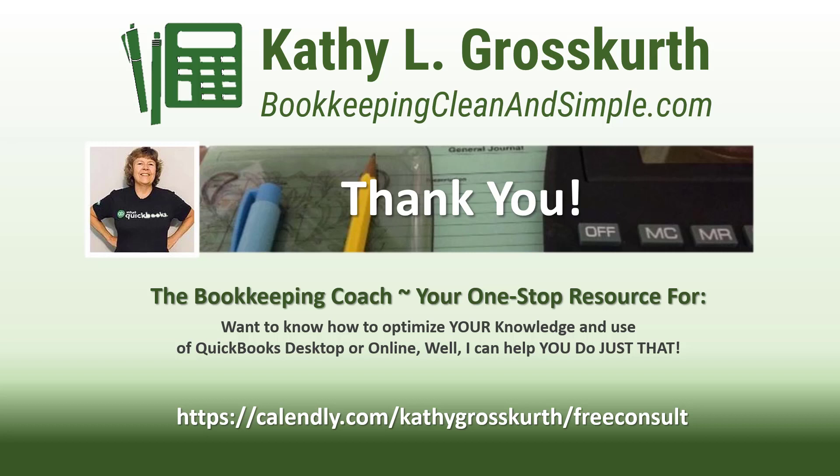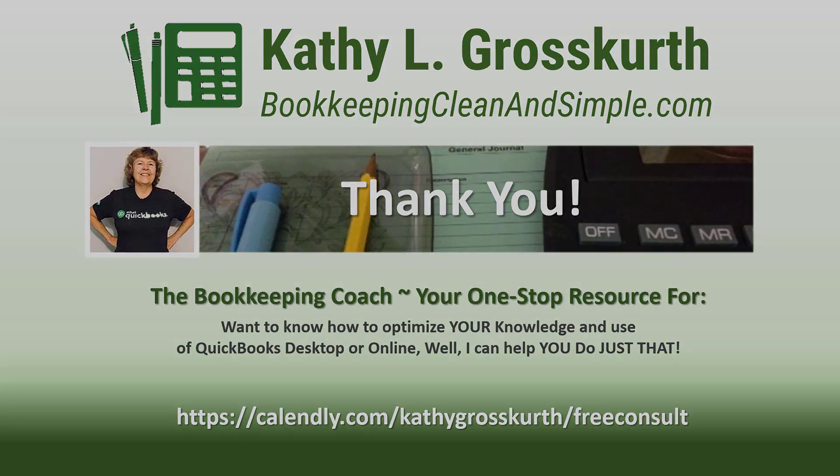Again, have a wonderful day and until next time, we'll see you soon. Take care.